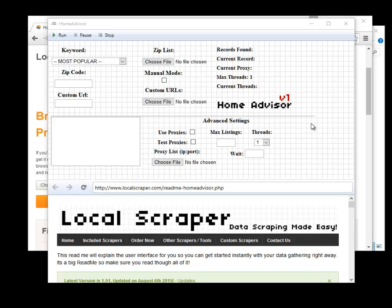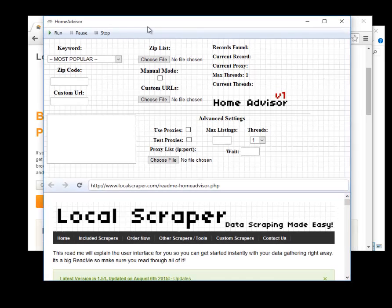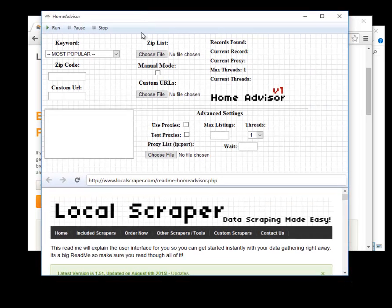Hi guys, it's Grant with Local Scraper and today I'm going to be walking you through our Home Advisor Scraper. Our Home Advisor Scraper was built by a customer request. It will only work at Home Advisor and I guess we'll just get started.